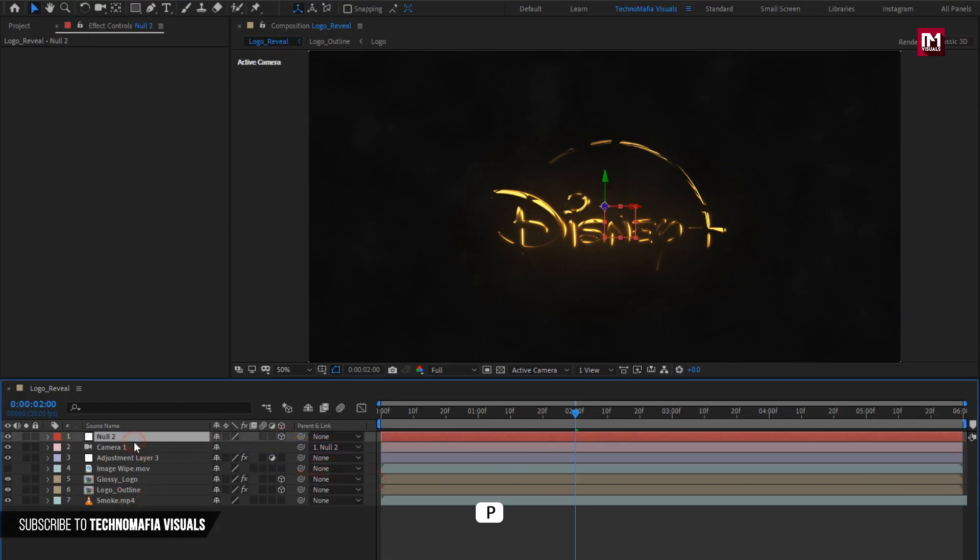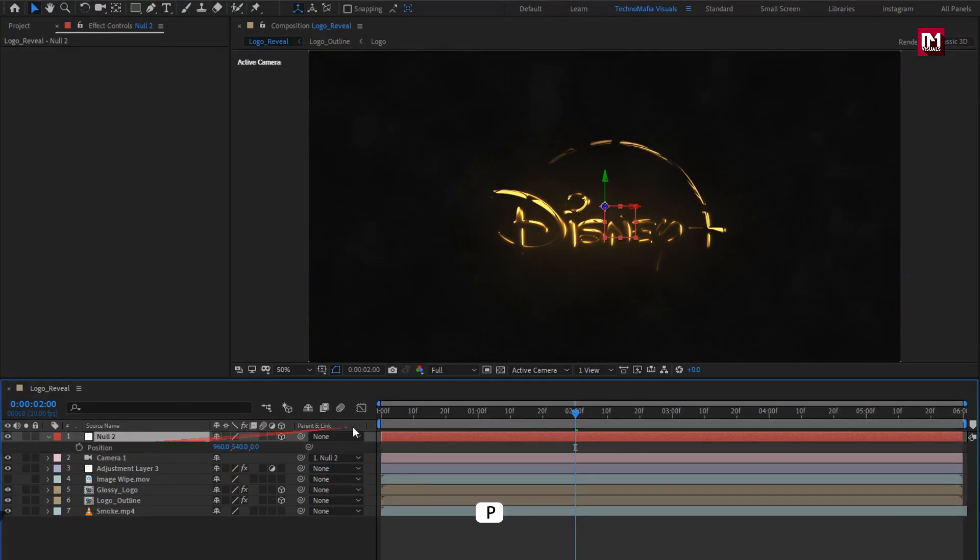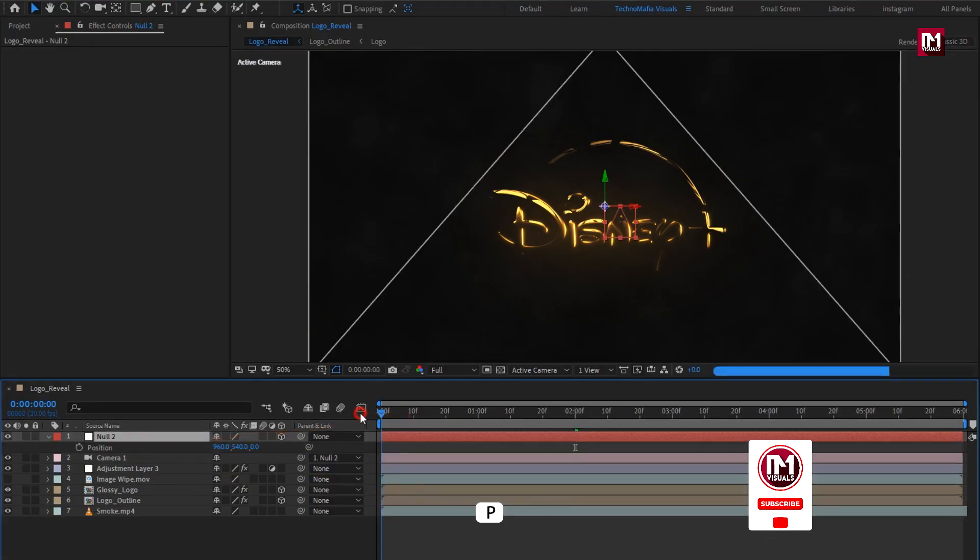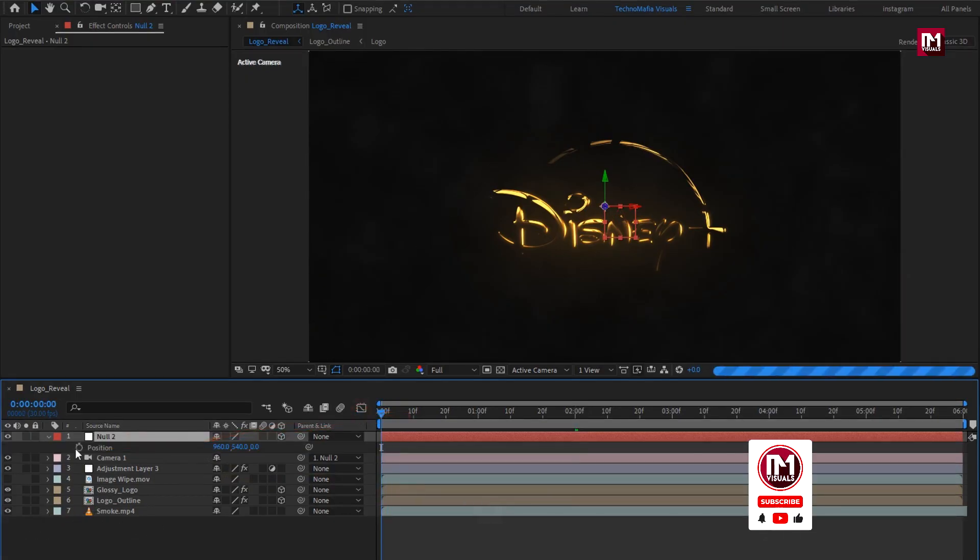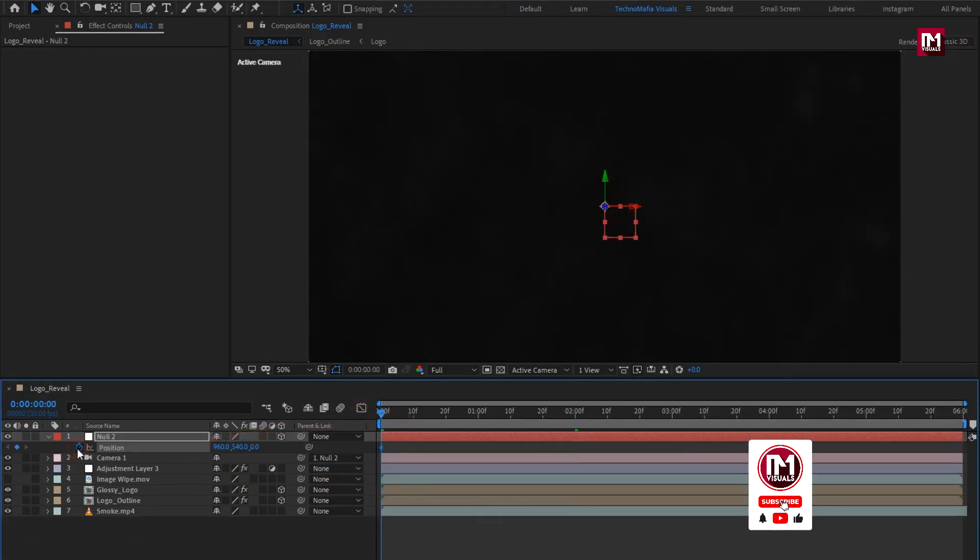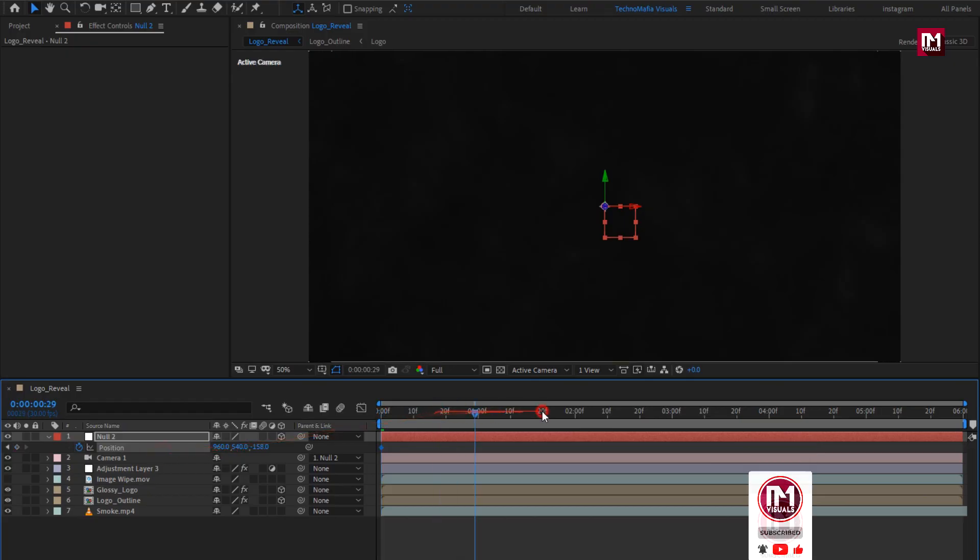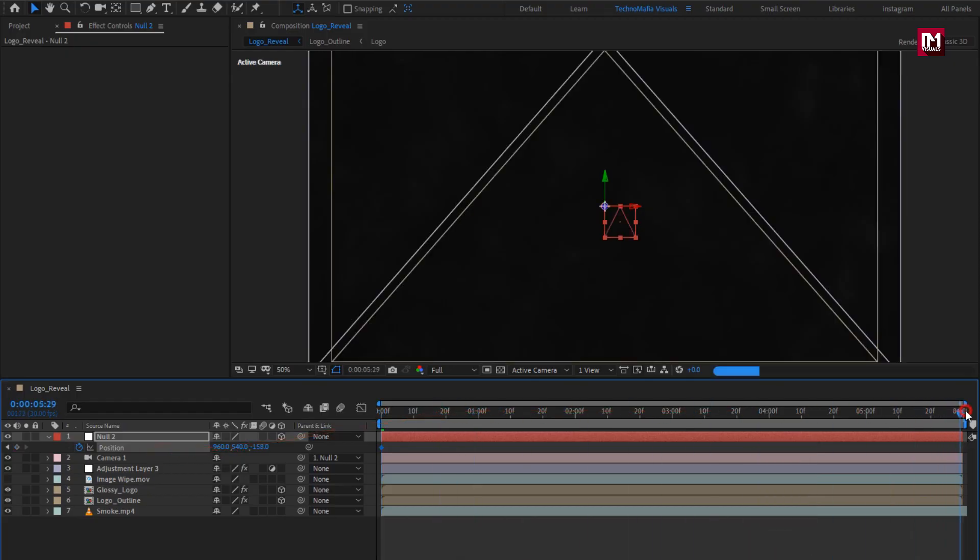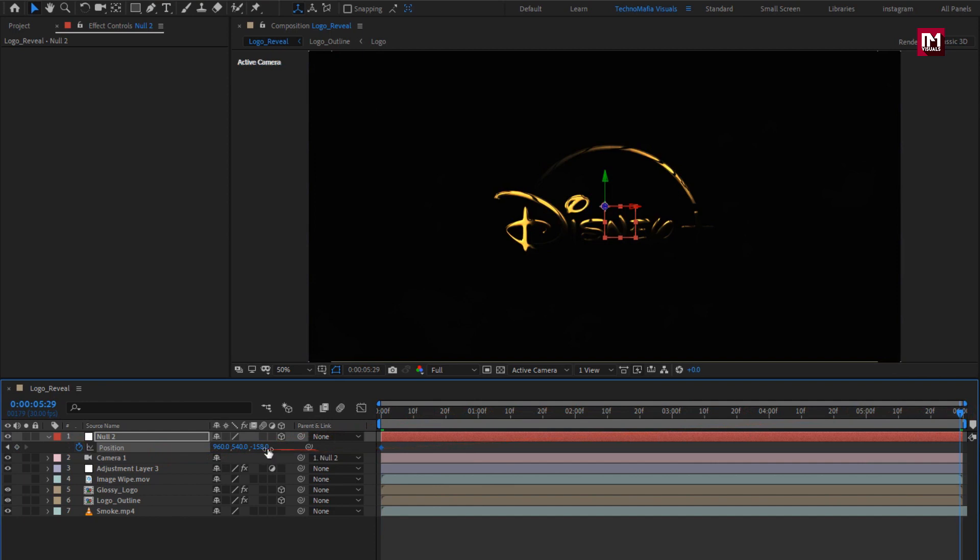For null, press P to bring up position. Now at start, create keyframe for position. Slightly adjust Z position. Now at end, adjust Z position value as shown.